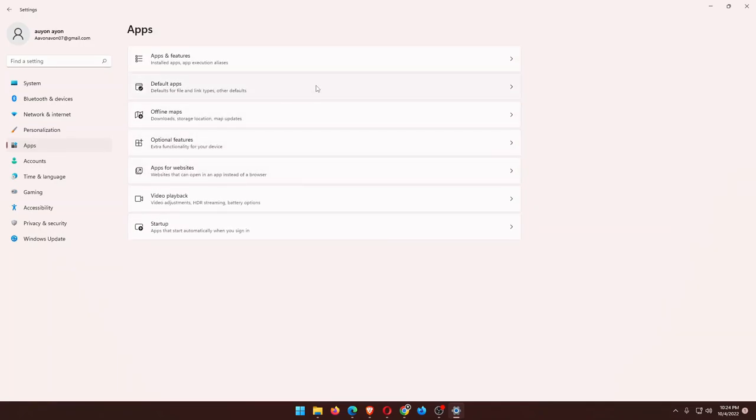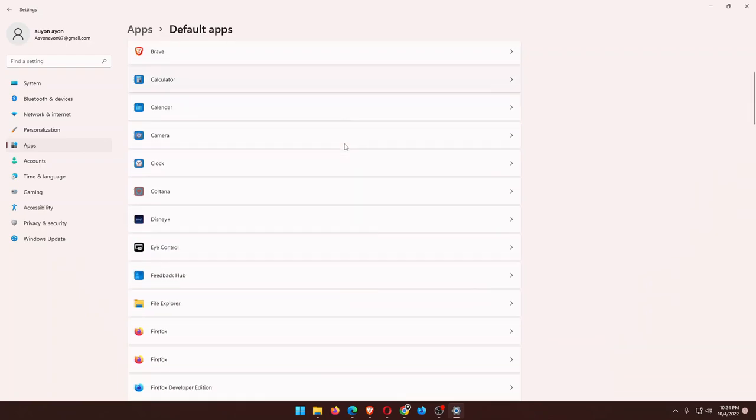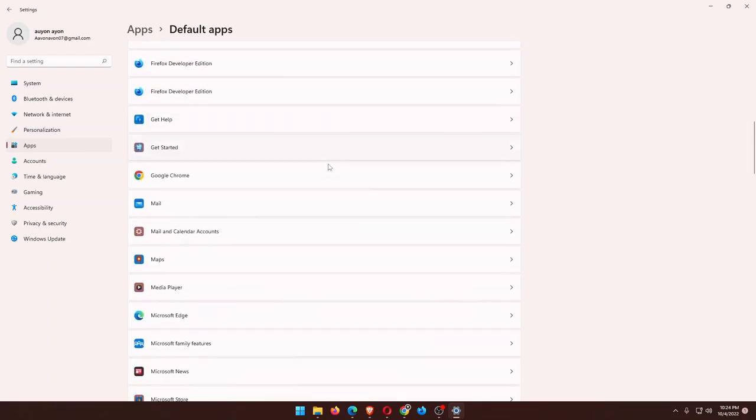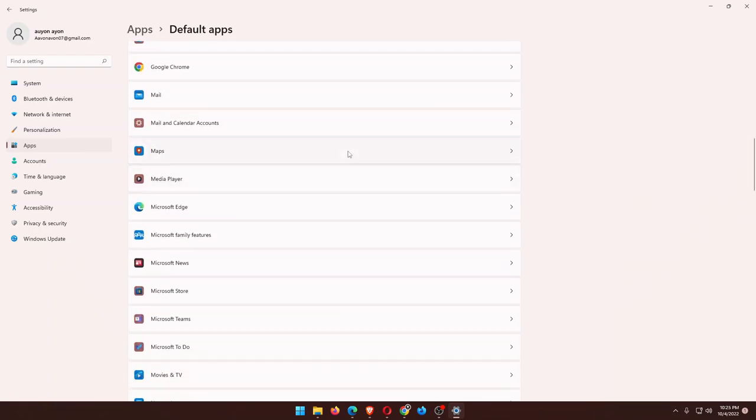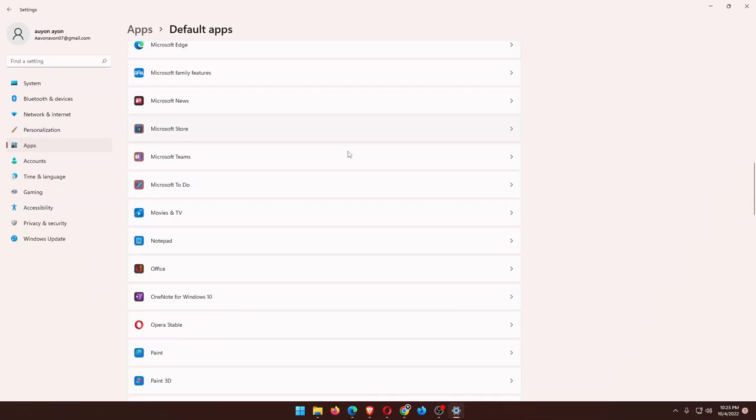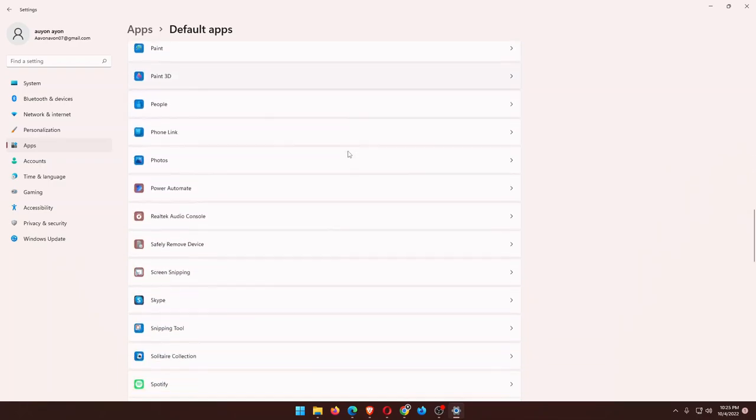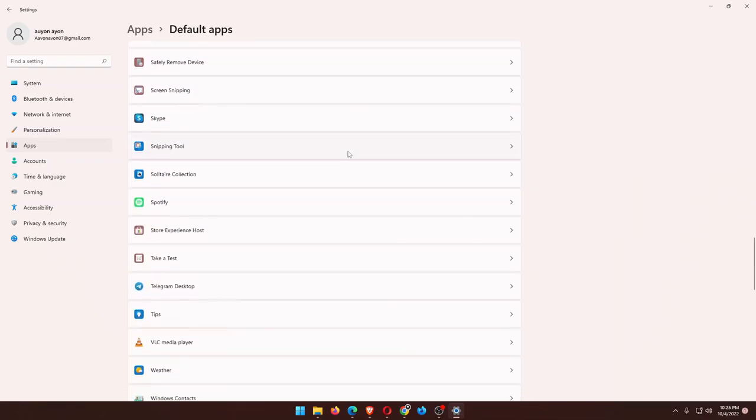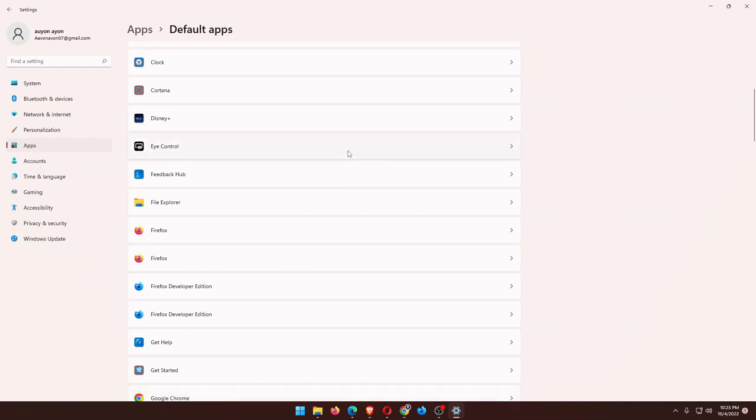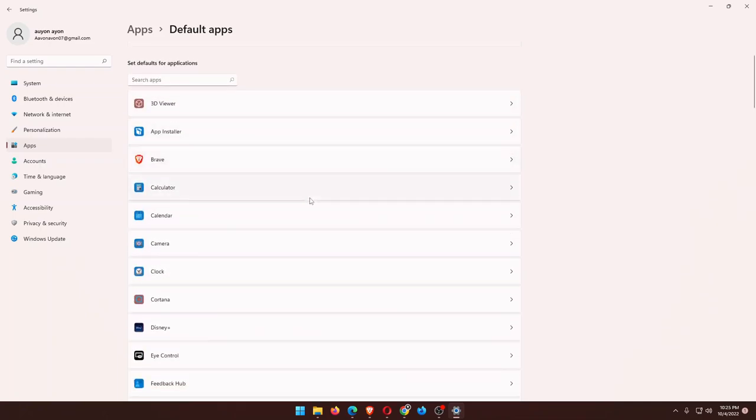Here are the applications. I have to uninstall an application which is actually creating a huge problem, and that one is Bijoy. Where is the Bijoy?